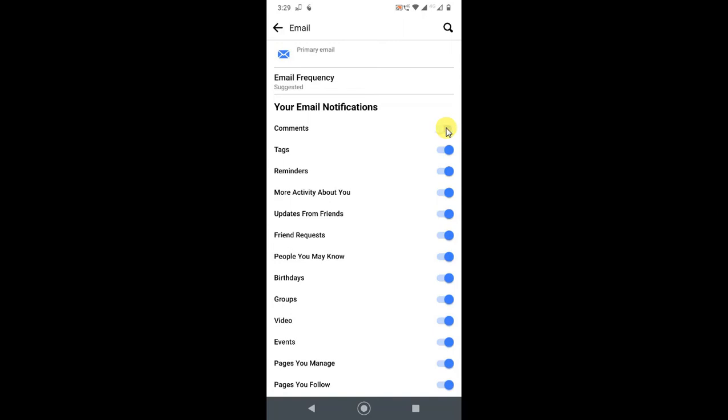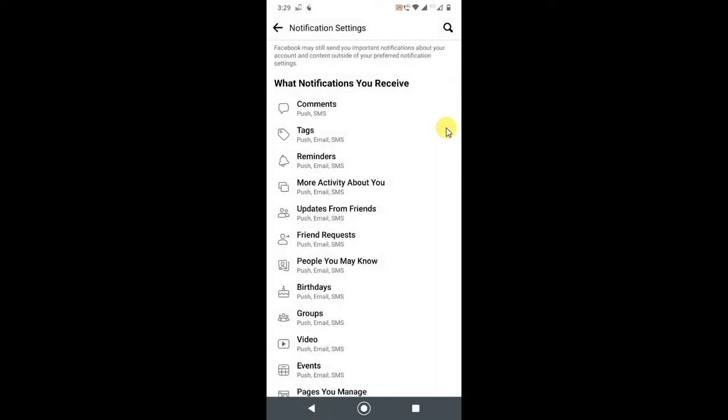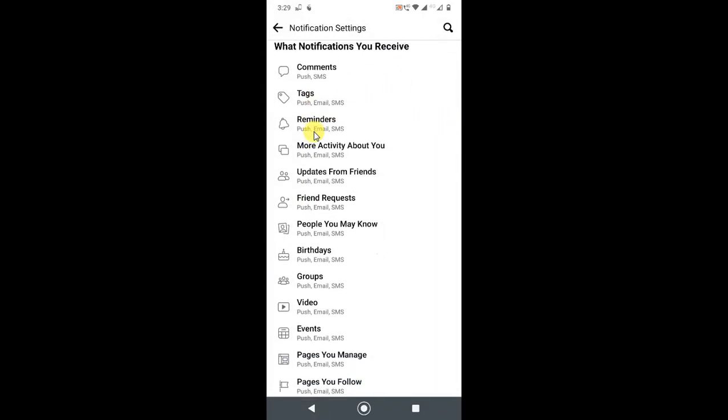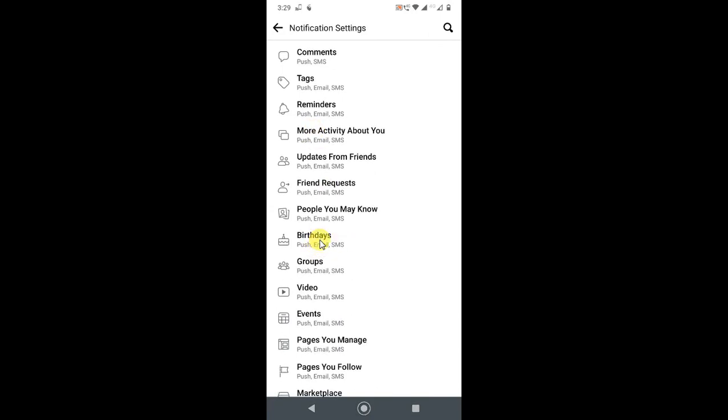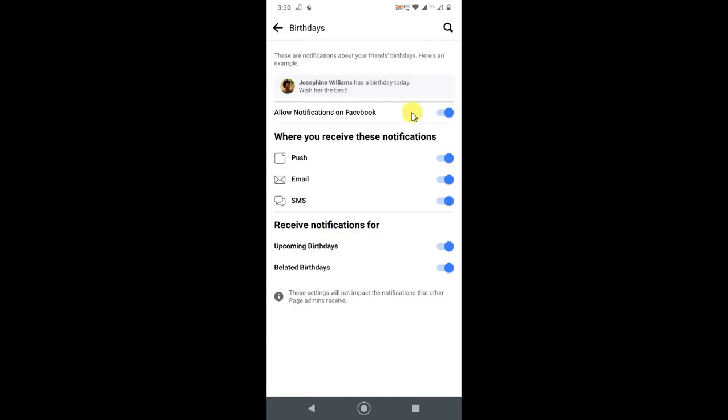You can also choose—if you want to turn off birthday notifications, just click on Birthdays. Here you can see you can turn off your push notification, email notification, and SMS notification. You can turn off Facebook notifications from here, and you also receive notifications for upcoming birthdays.